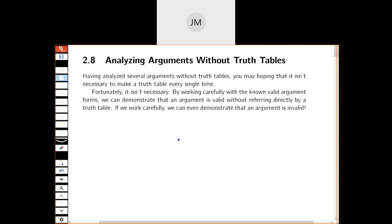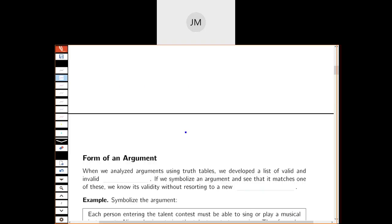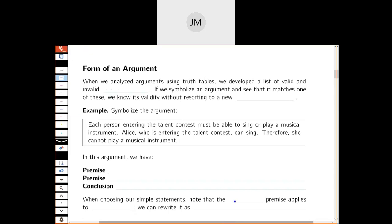When we analyzed arguments using truth tables, we developed a list of valid and invalid forms. We summarized those at the last page of the 2.7 notes — here are things that are valid and here are things that are invalid, so they're logical fallacies. If we symbolize an argument and see that it matches one of these forms, then we know if it's valid or invalid without having to create a fresh truth table. We can just compare to something we've done in the past.